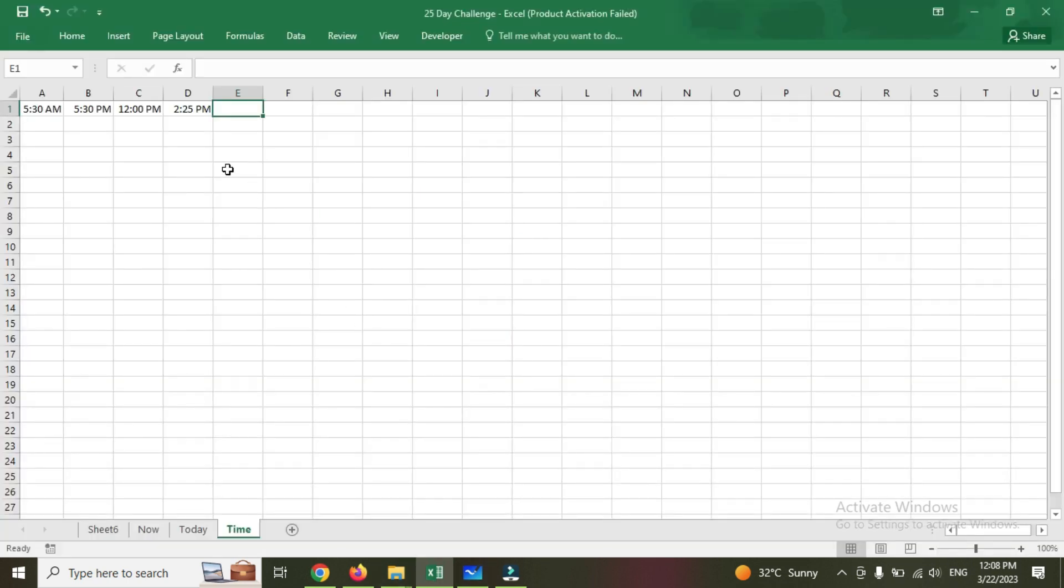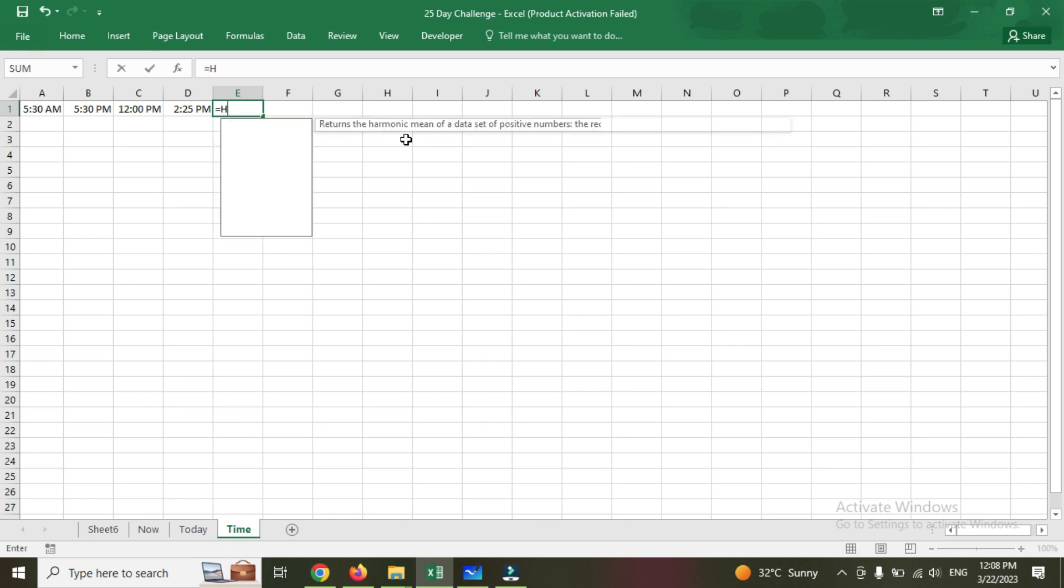If you see the previous day, which is yesterday, we discussed the time format. Now we are going to check one by one, which is hour, minute, and seconds formula.